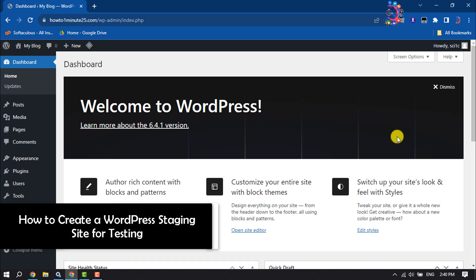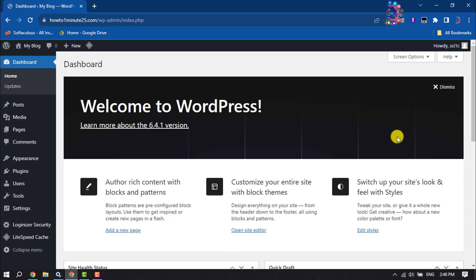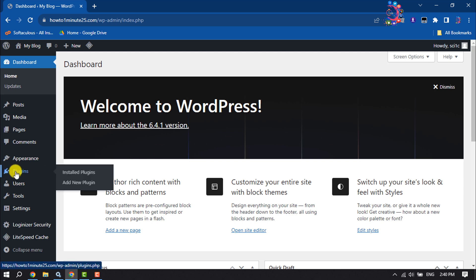This How to One Minute video will show you how to create a WordPress staging site for testing. Follow this easy step-by-step guide. Log into your WordPress dashboard and come to